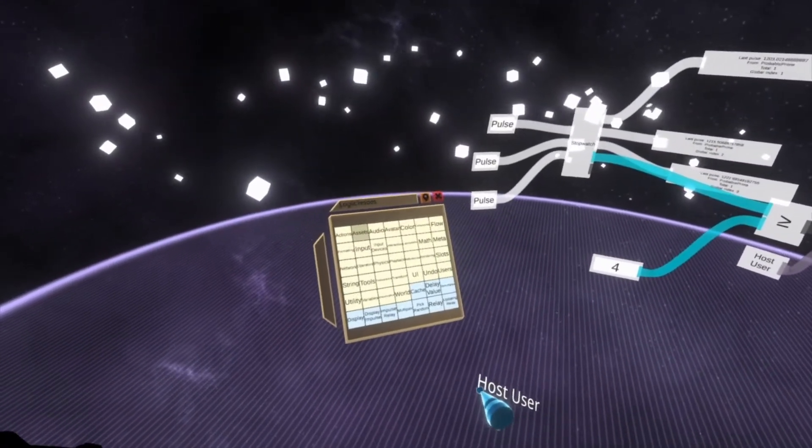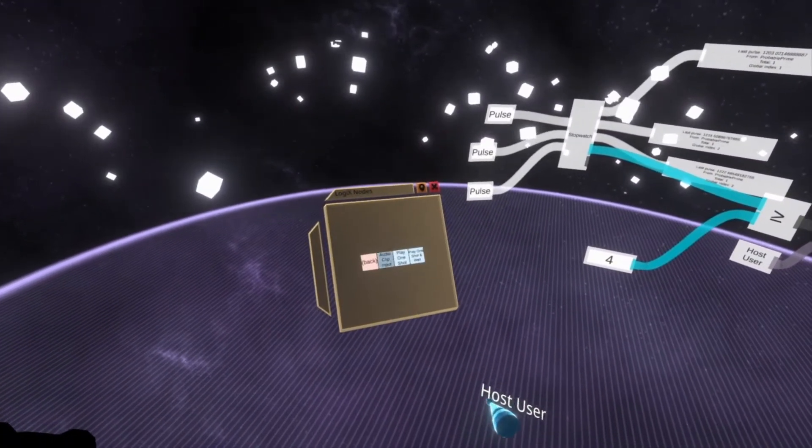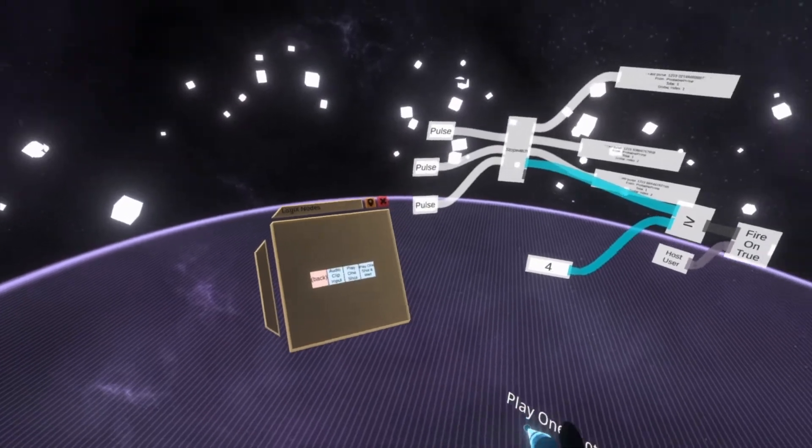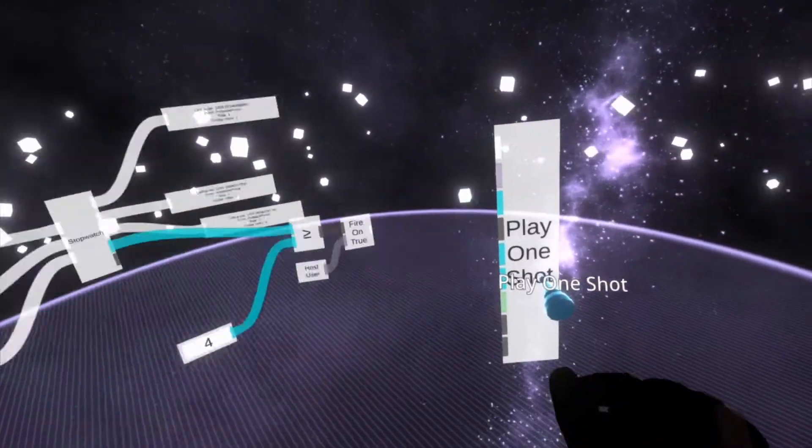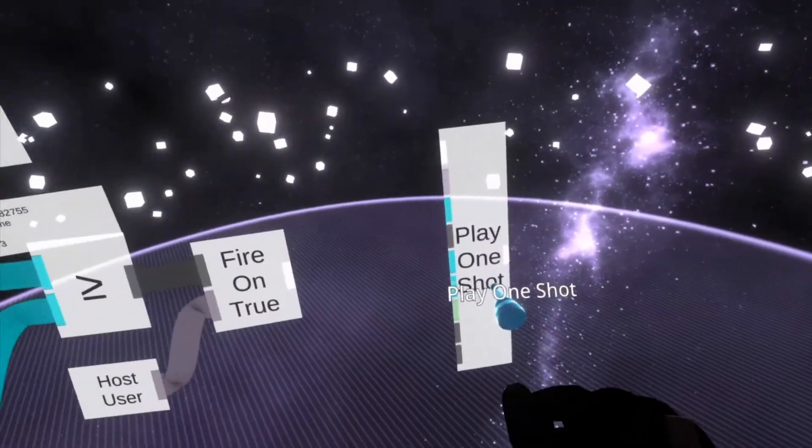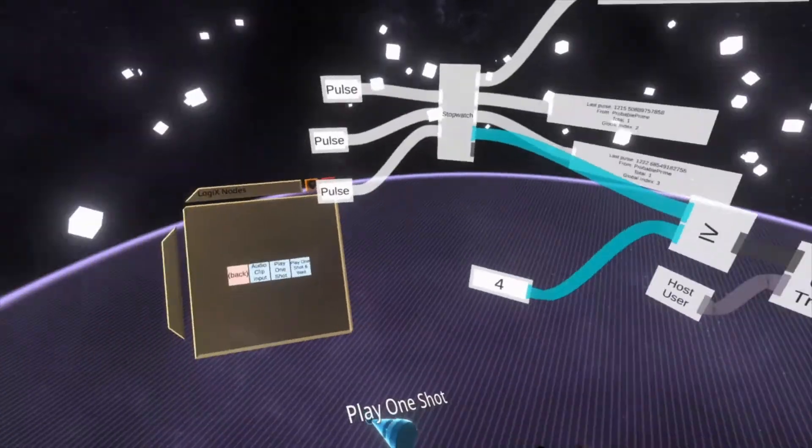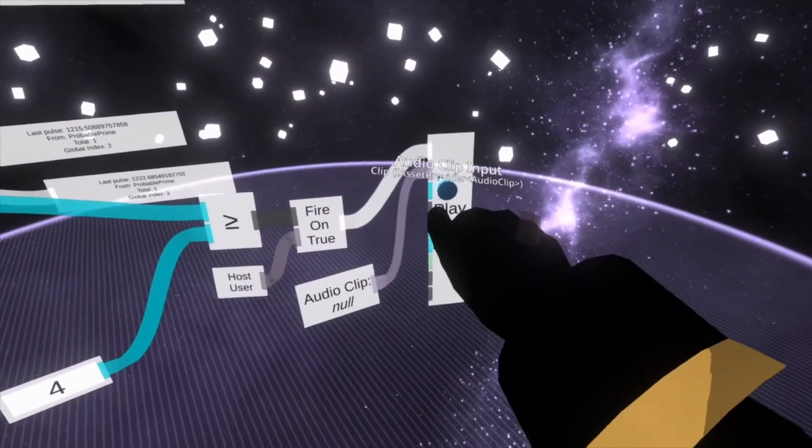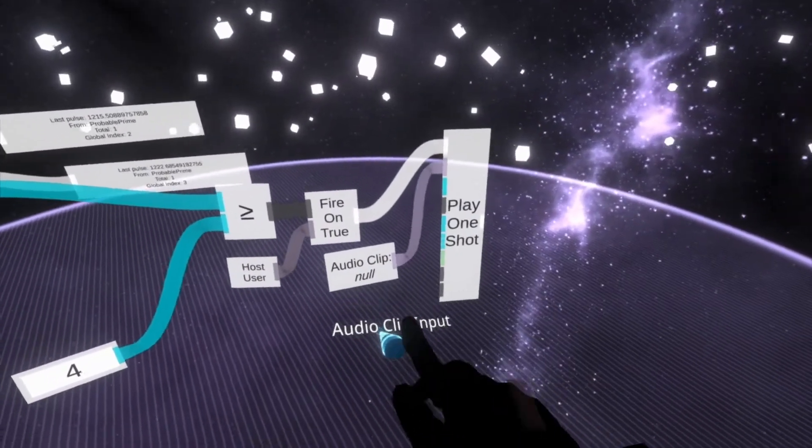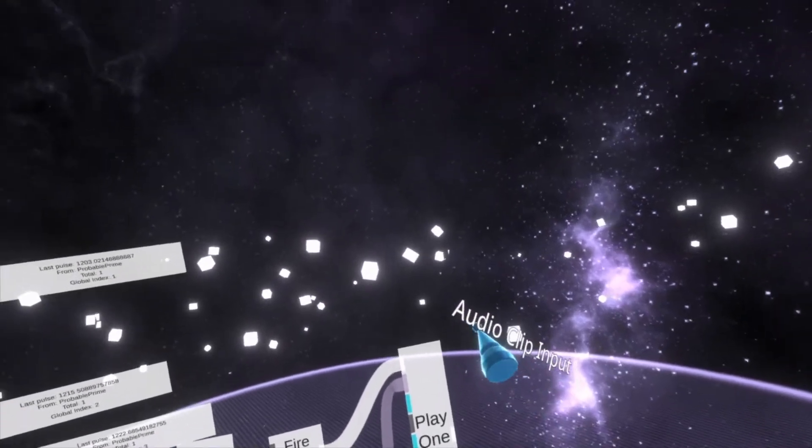And then we'll do audio play one shot. And we'll plug that in. We'll grab an audio clip input.